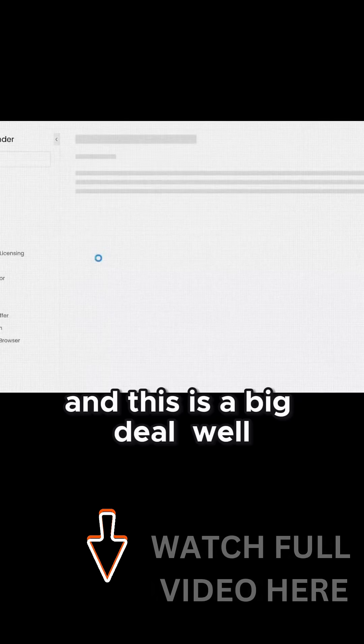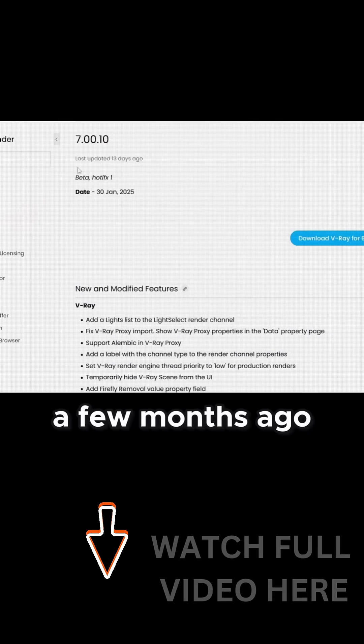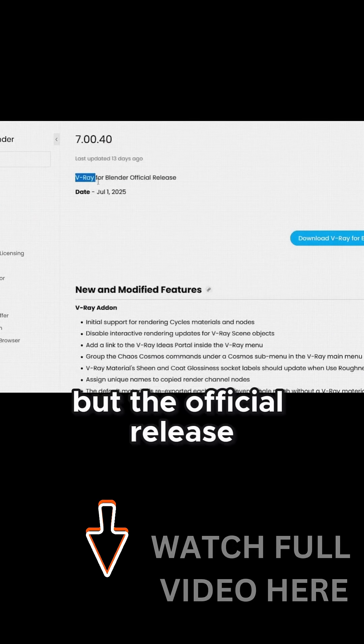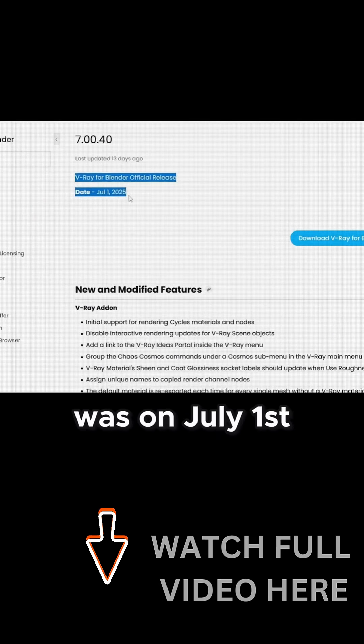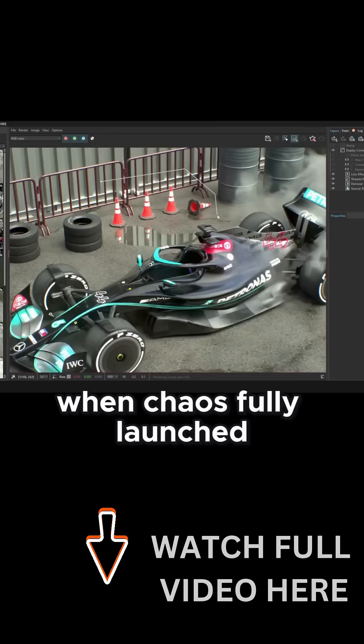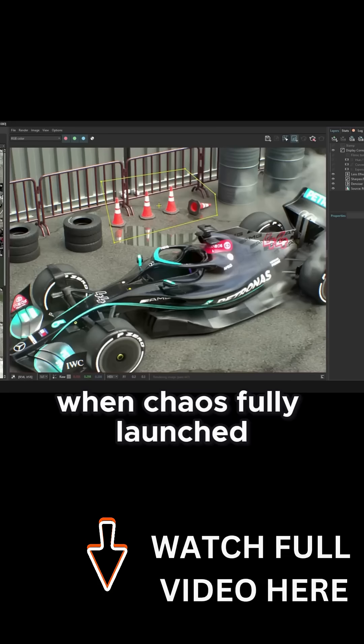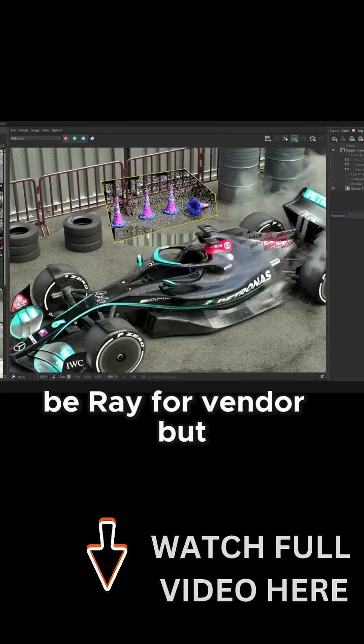Well, technically it was released in beta a few months ago, but the official release was on July 1st, when Chaos fully launched V-Ray for Blender.